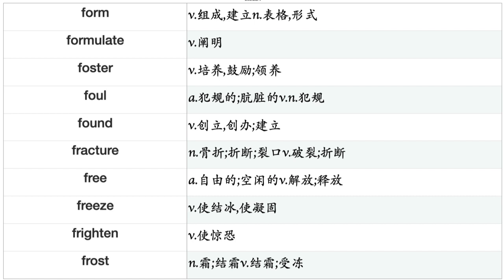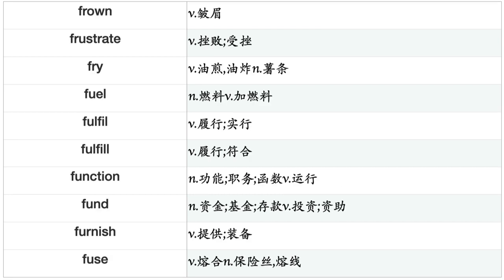Free, Freeze, Frighten, Frost, Frown, Frustrate, Fry, Fuel, Fulfill, Function